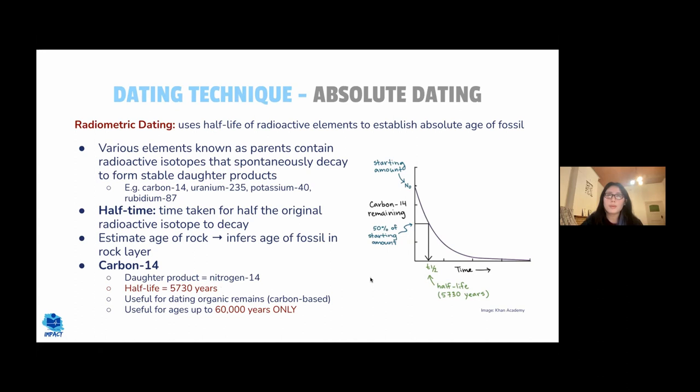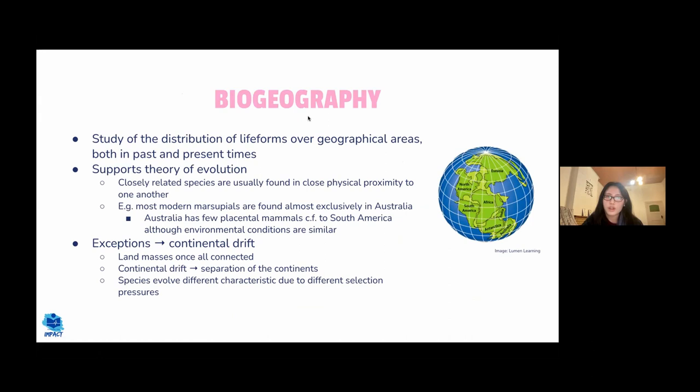Carbon-14 is only useful for dating fossils up to approximately 60,000 years old, because by that point there is too little carbon-14 remaining to be reliably measured.